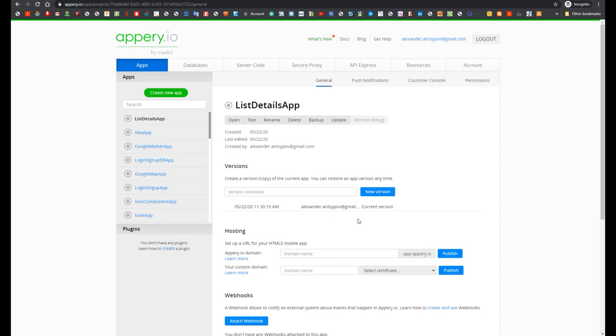Hi everyone! This is Aleksandr Anzipov, and in this video I'm going to show how to add Autocomplete component into mobile application.